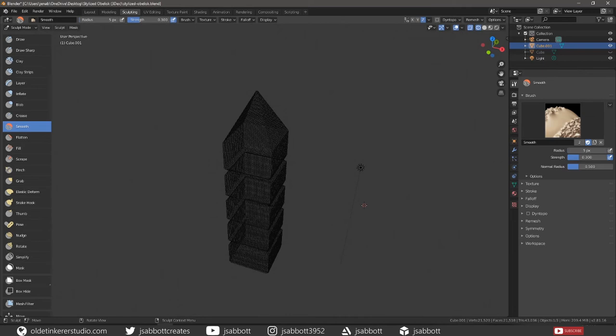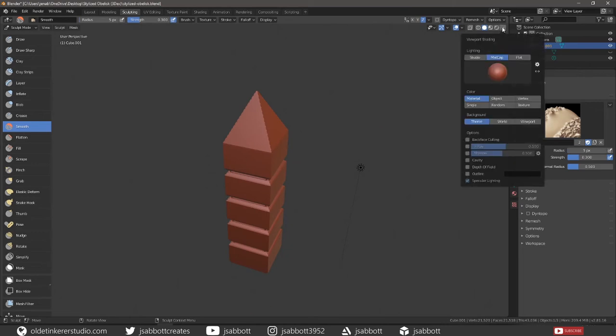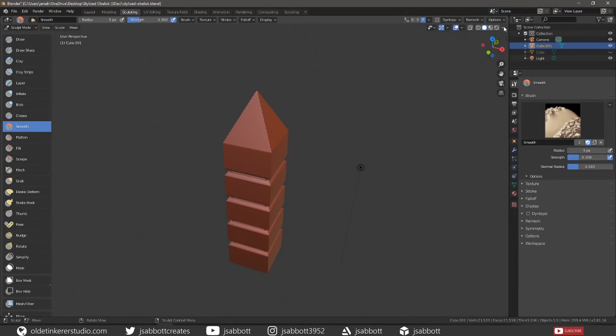Go back into Solid Mode. If you don't have the matte cap, go under the Shading drop-down menu to choose a matte cap. Use the various brushes available to sculpt the obelisk.